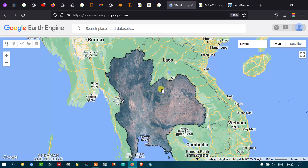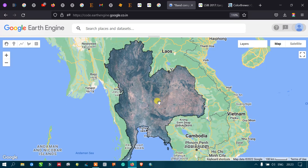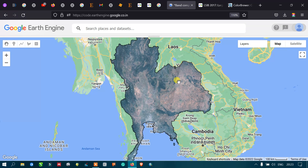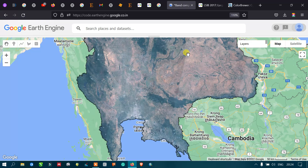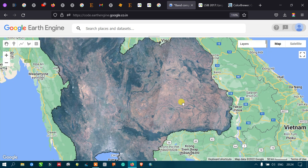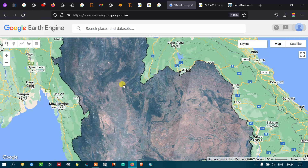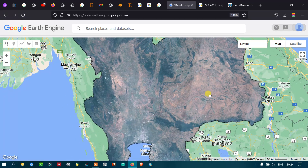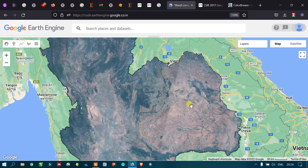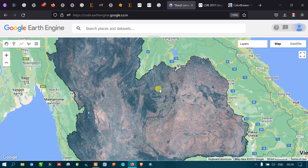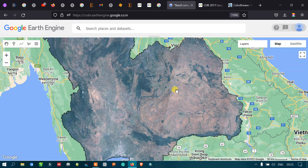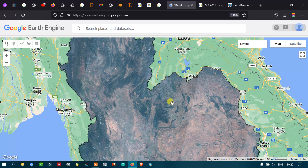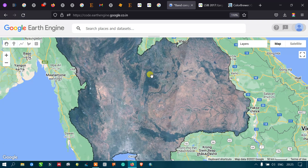We now have our composite image displayed. As you can see, this composite image is free of cloud contamination. We have successfully applied a cloud removal algorithm using median statistics, resulting in a completely cloudless image from the entire image collection.